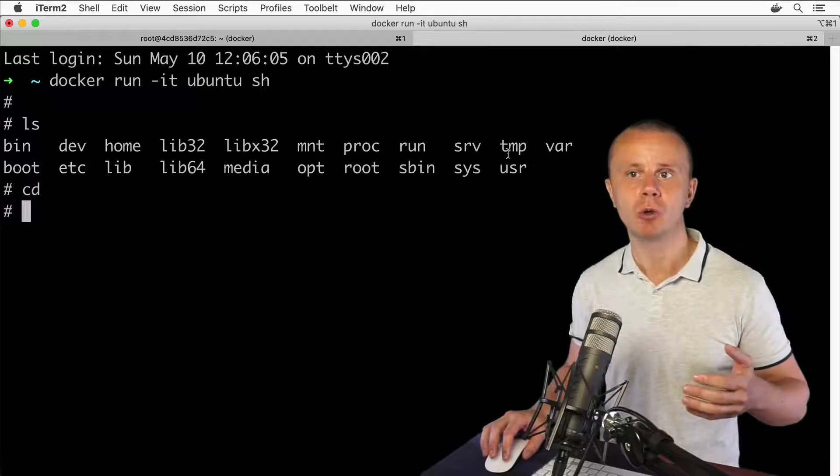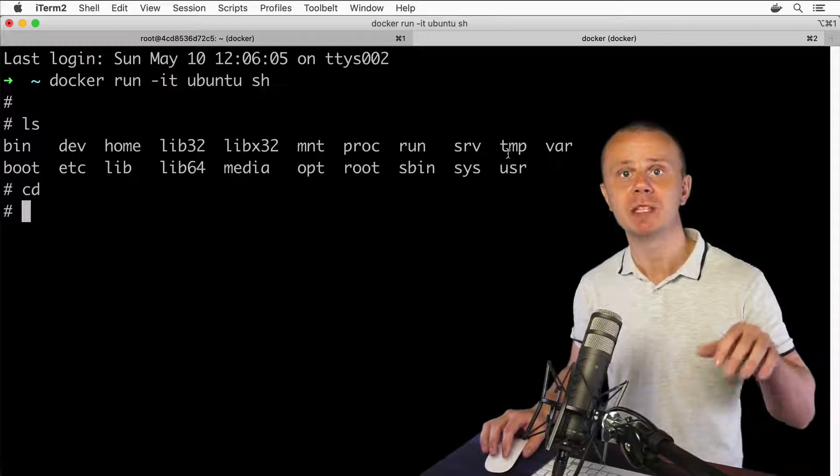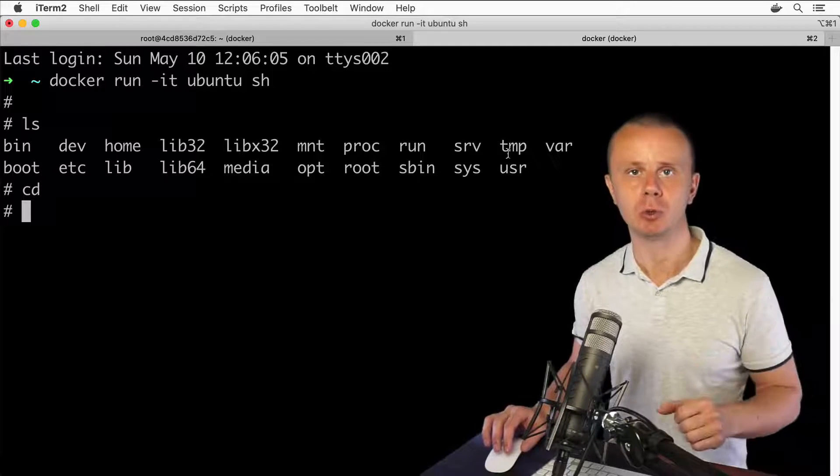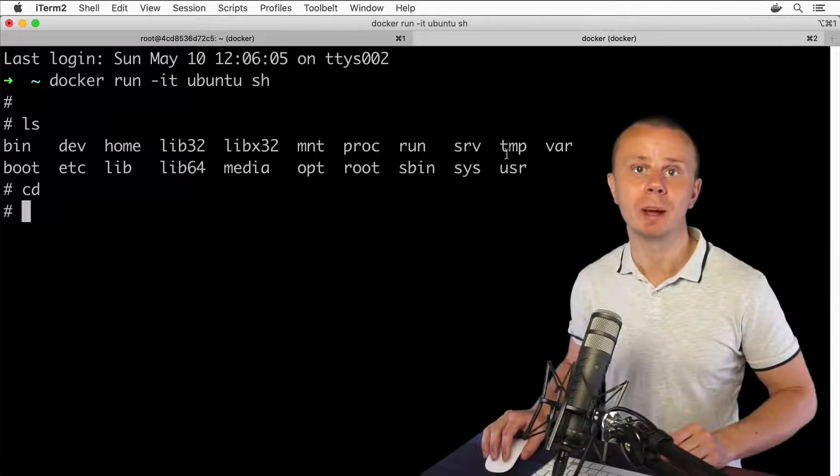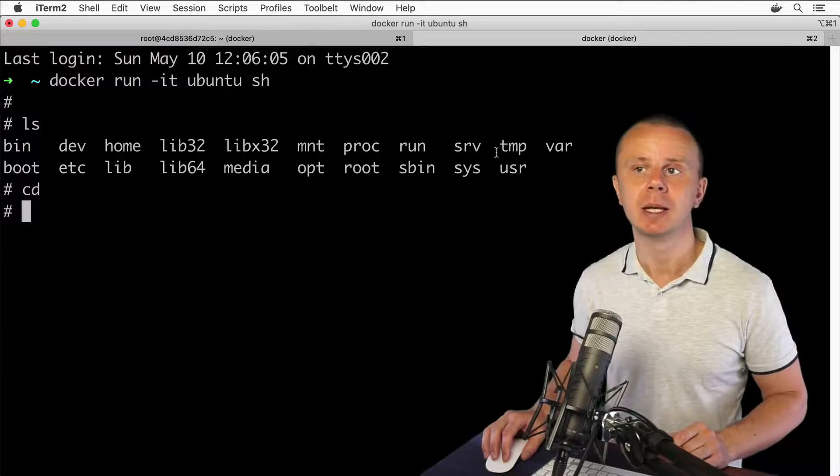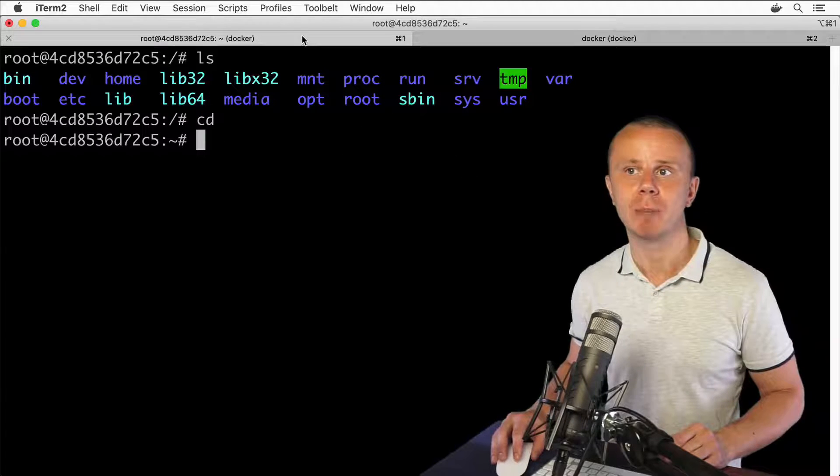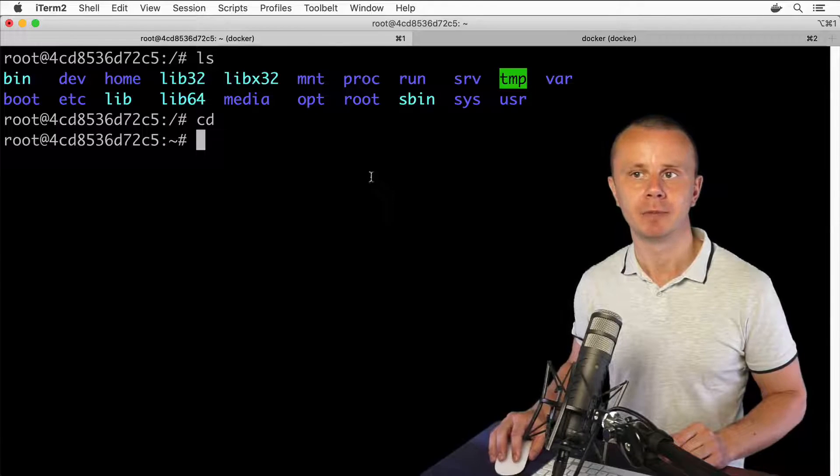first show you how to get information about the specific shell that is currently being used. Next, I will show you some additional commands that will give you information about the Linux computer you are currently in.